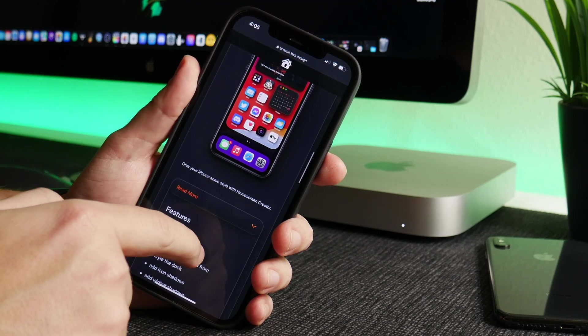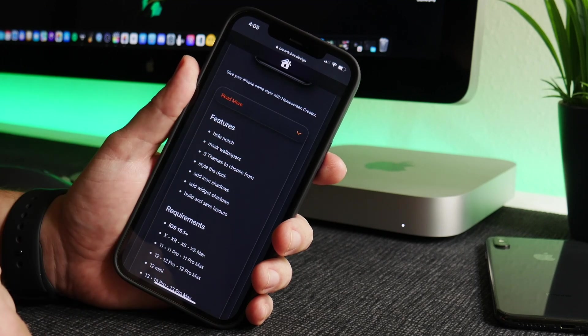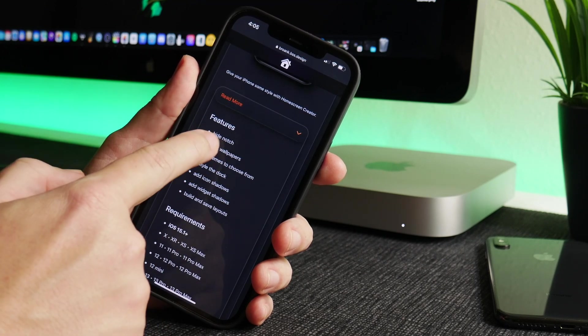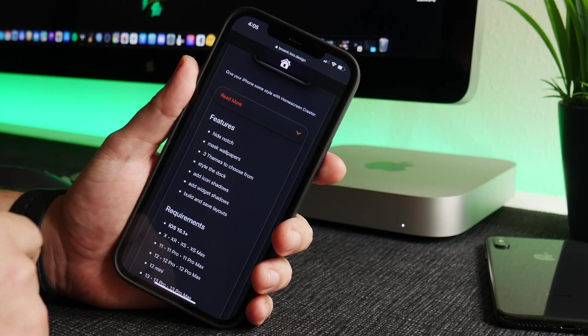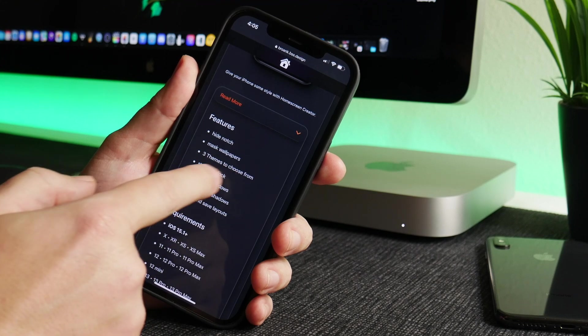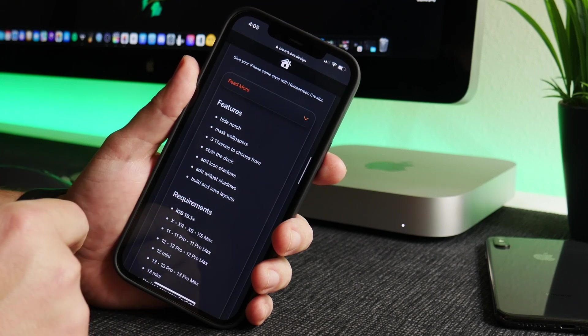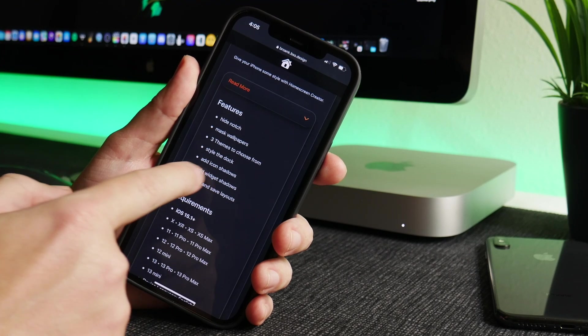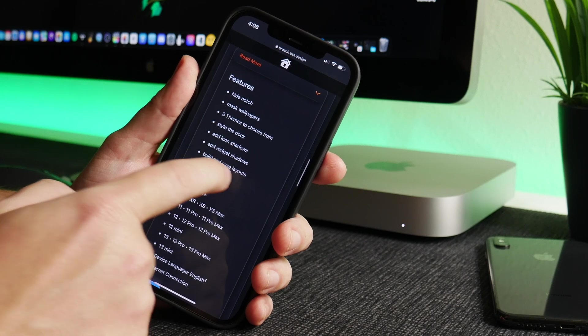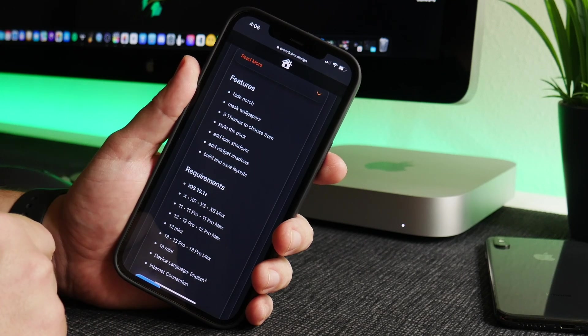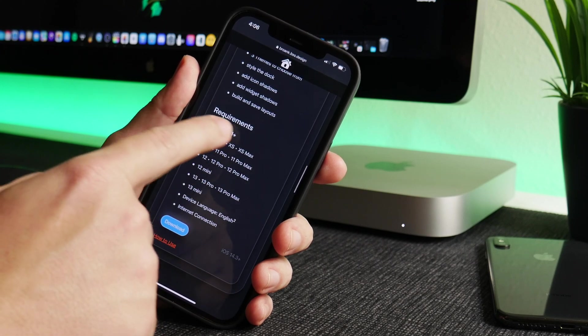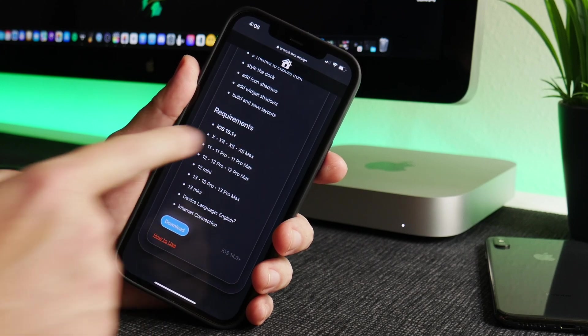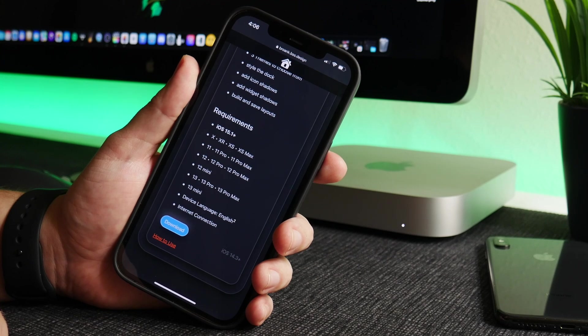You can click on the Read More button here and it tells you its features: it allows you to hide the notch, mask wallpapers, there's three themes to choose from, style the dock, add icon shadows, widget shadows, and you can also build and save the layouts now, which I thought was really cool. You can see here requirements: iOS 15.1 plus.